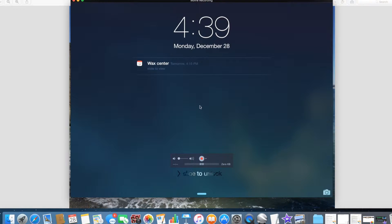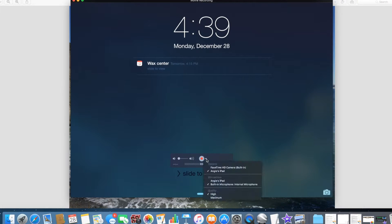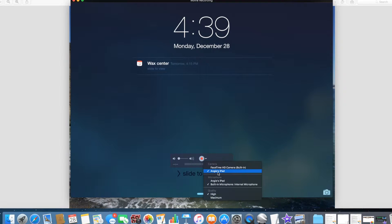So what you want to do is there's a little red button here, and that's what you press to start recording, but first you want to hit this little arrow dropdown, and you want to select the iPad.